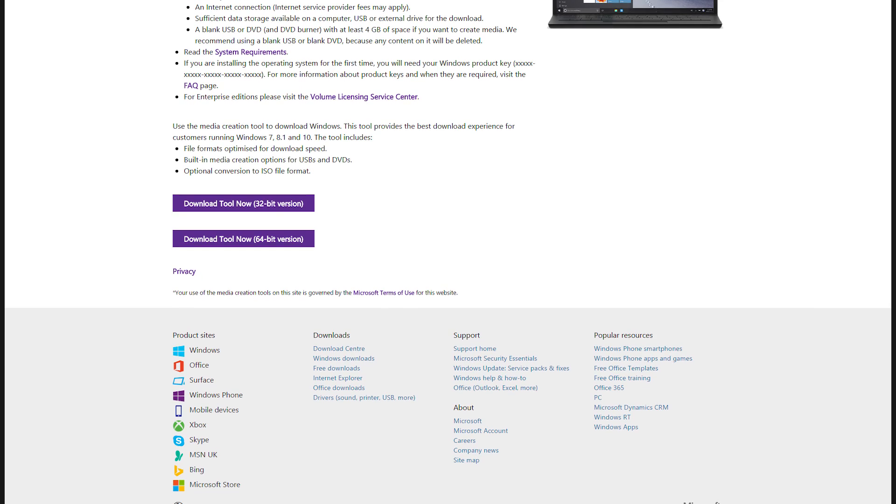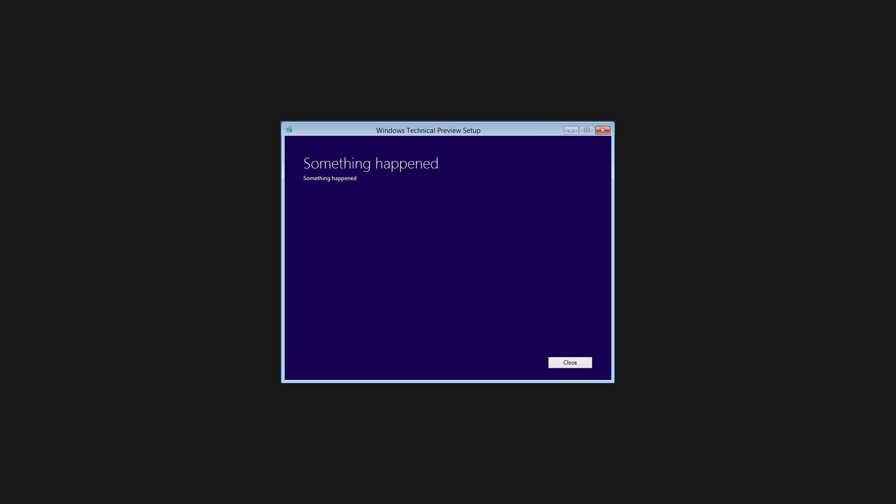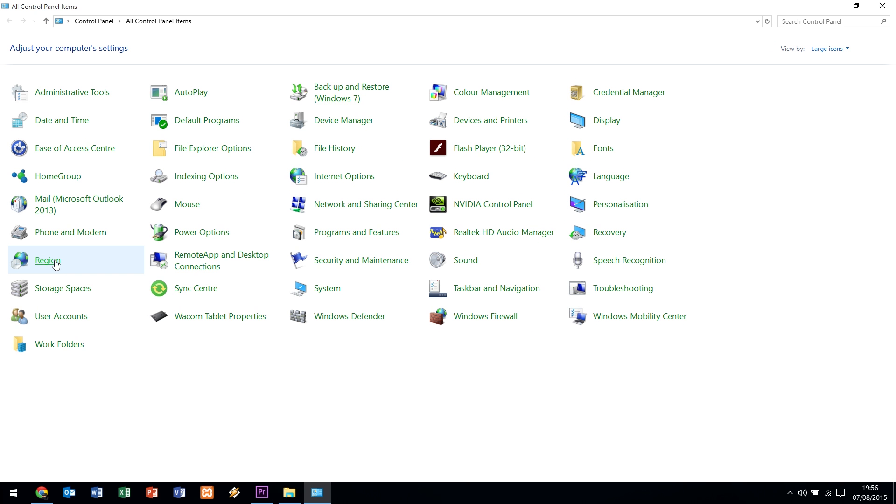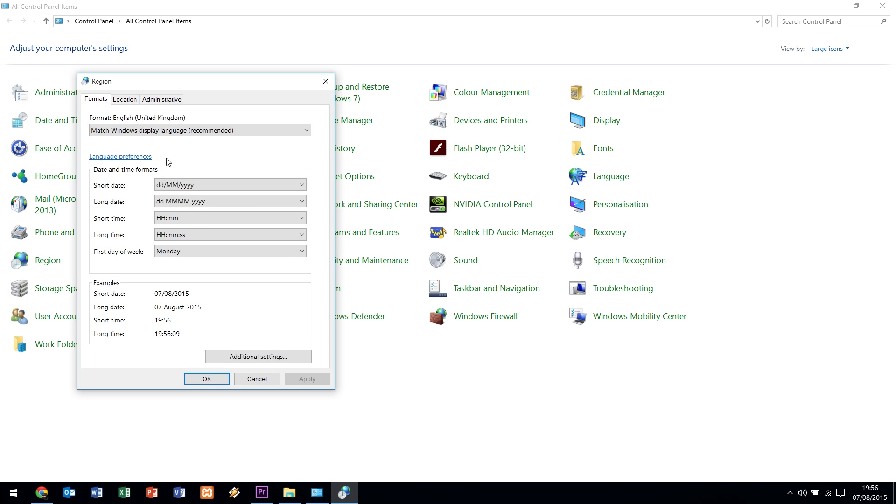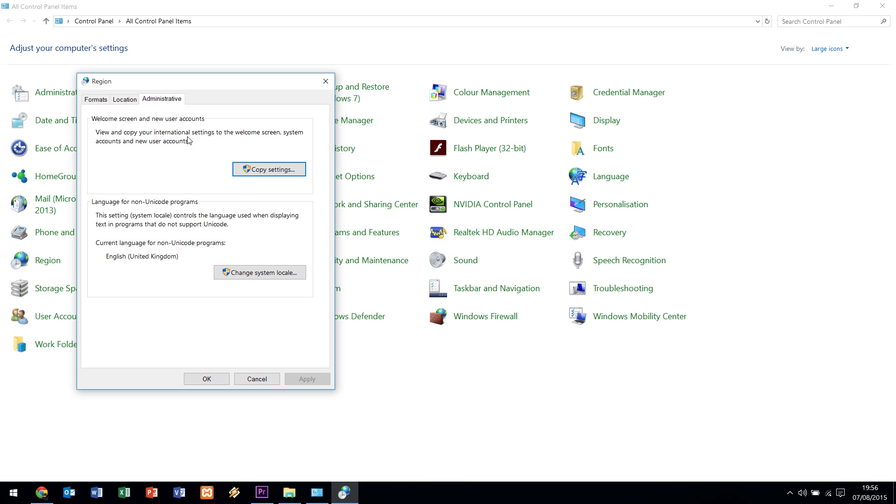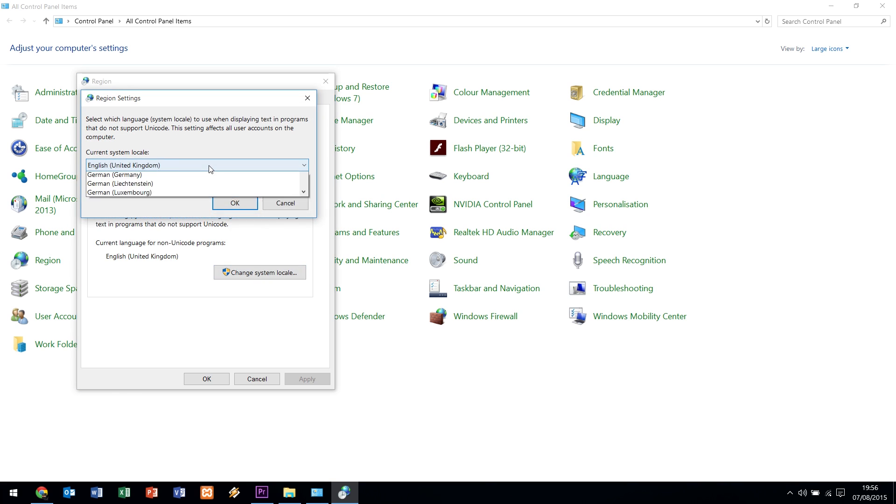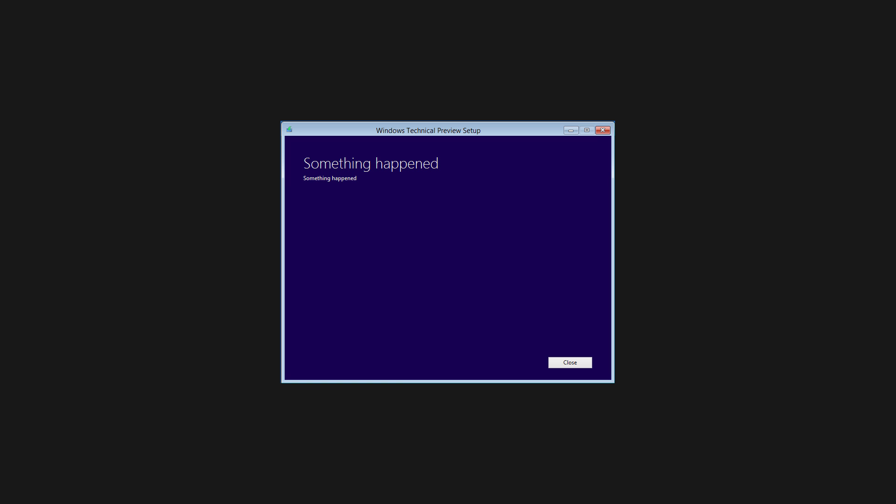I downloaded the tool and something happened. Once I got over the initial shock of such a useful error message, I googled 'something happened' and found that there were a lot of people suggesting that I change the region of my machine to United States in the region and language settings, which I did, but something was still happening.